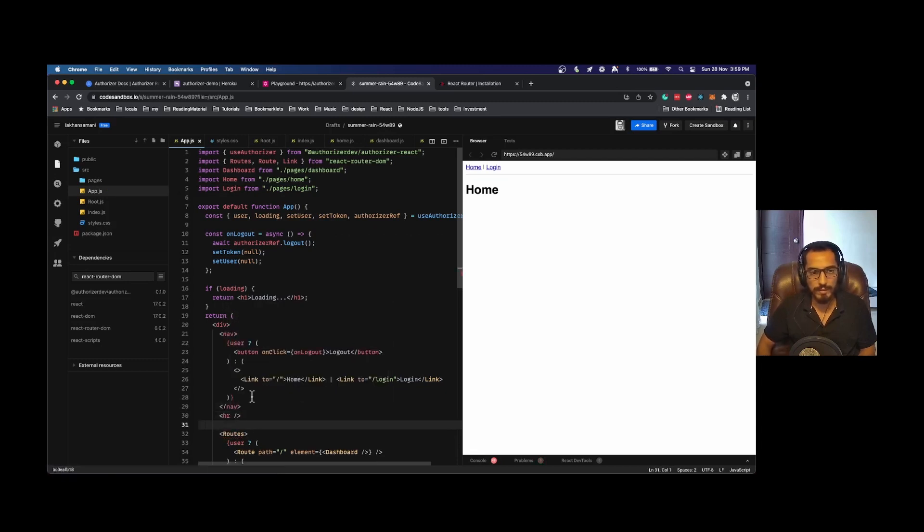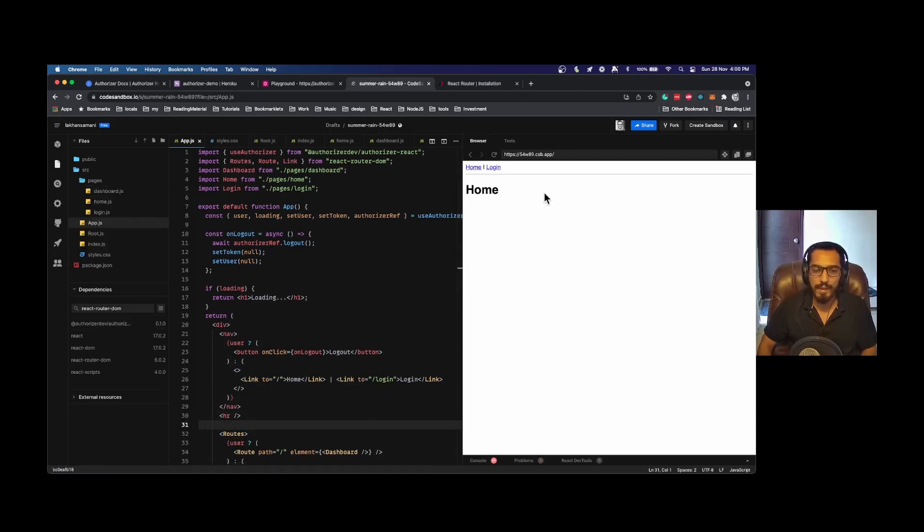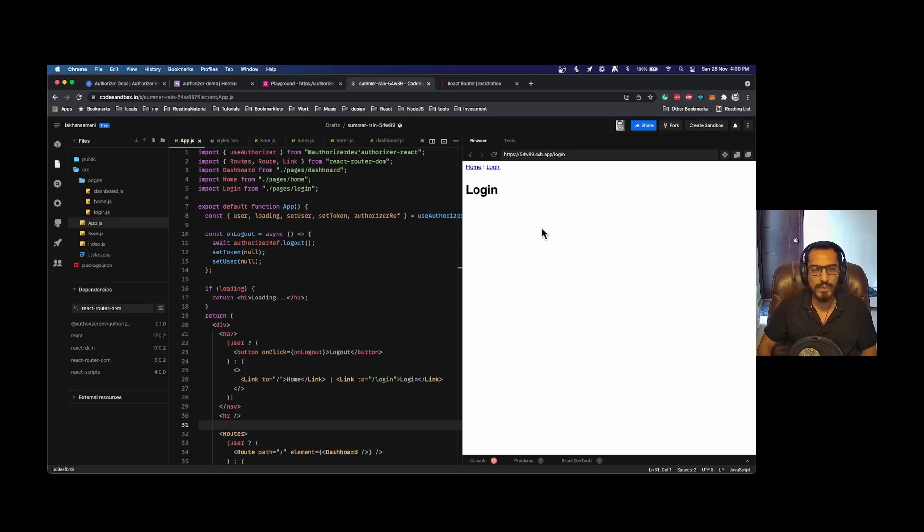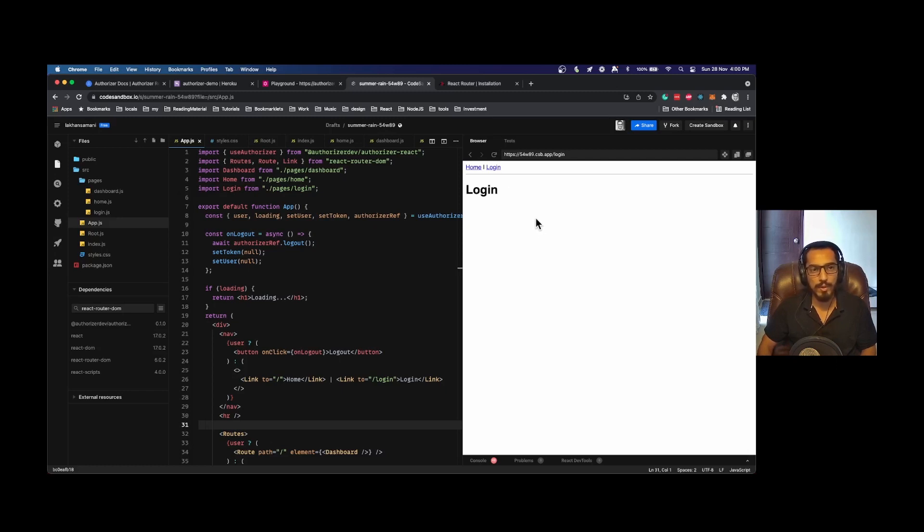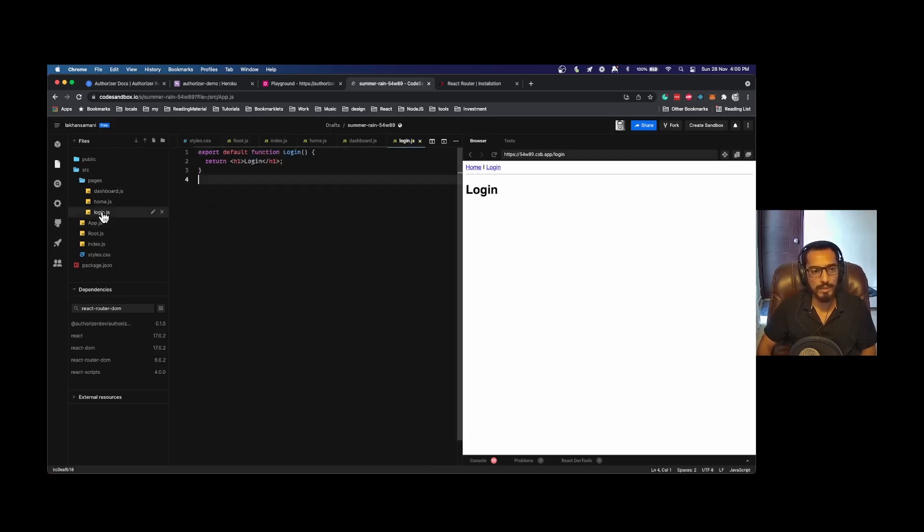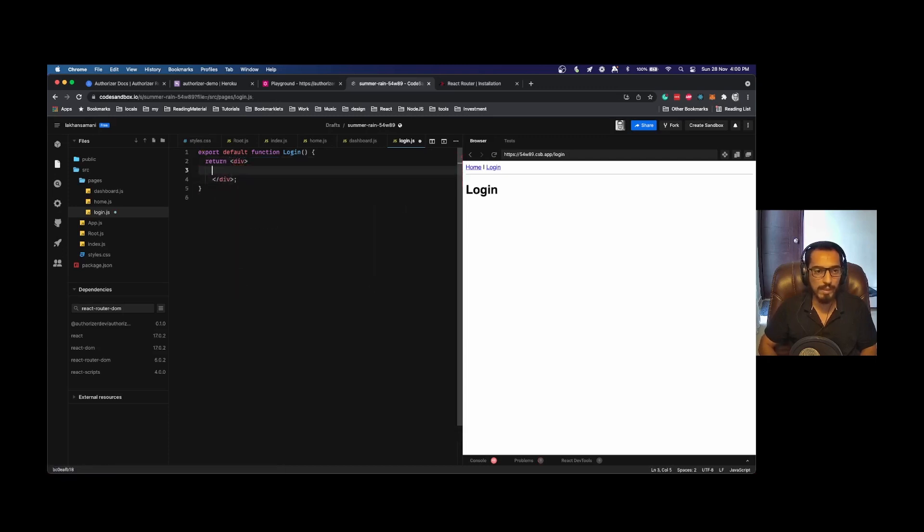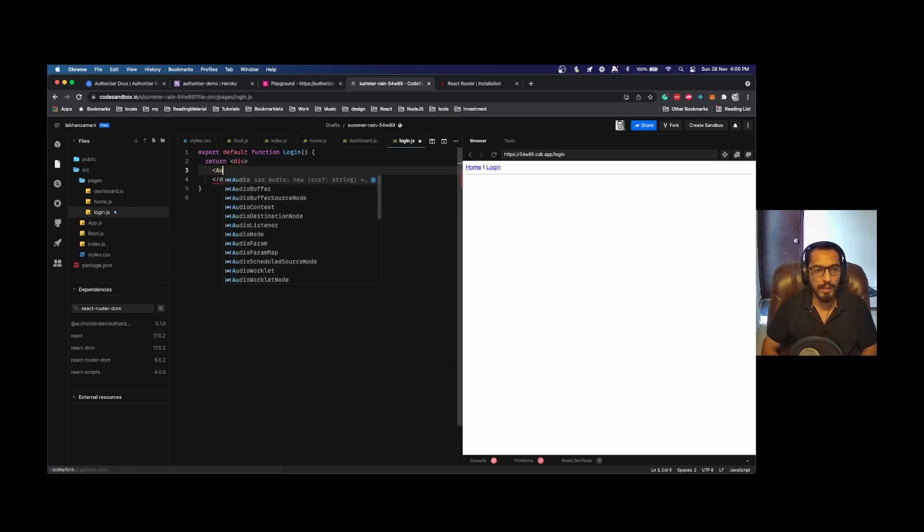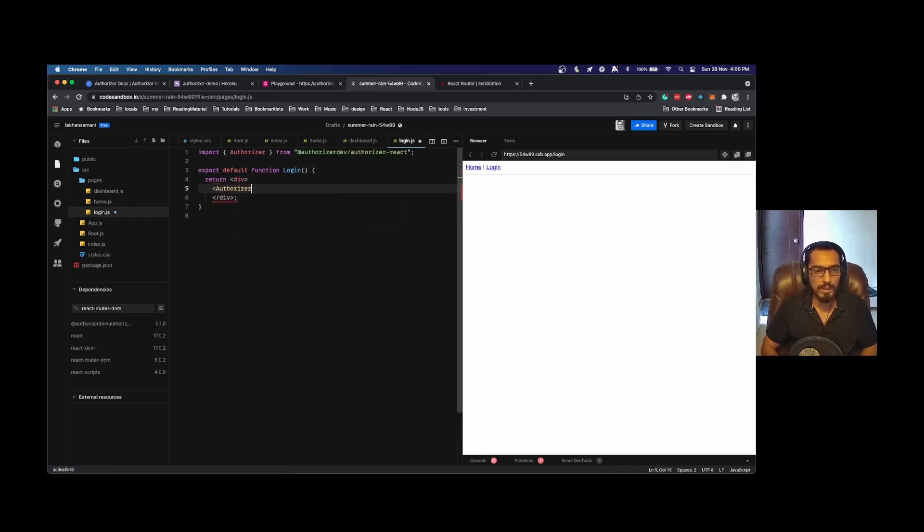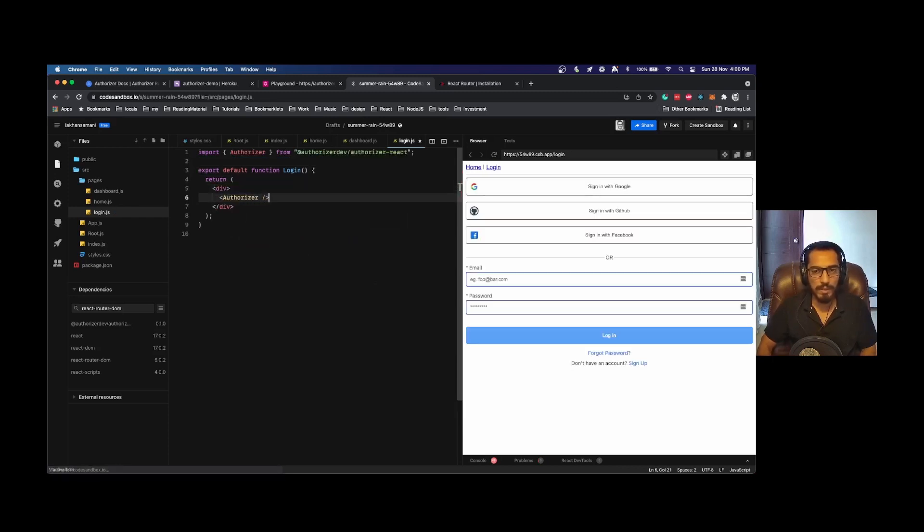Here I am just adding an HR to segregate this thing. Now in our login page we would like to include the Authorizer component, which will render various social media login or basic login or magic link login based on your Authorizer instance configuration. I'll go to login.js. Here I will remove this H1 login—instead I can set it to div—and I can say Authorizer. As you can see, based on my configurations I have received this component.